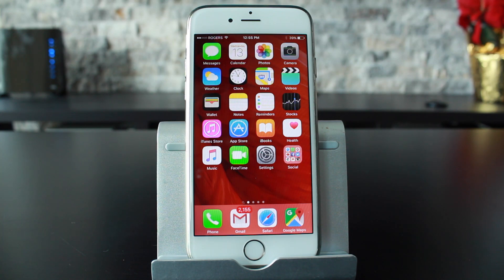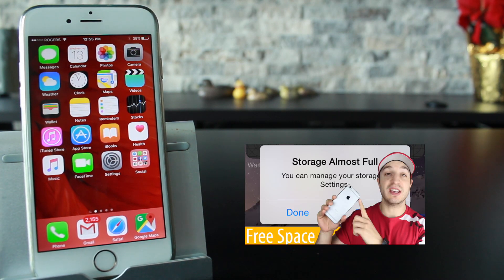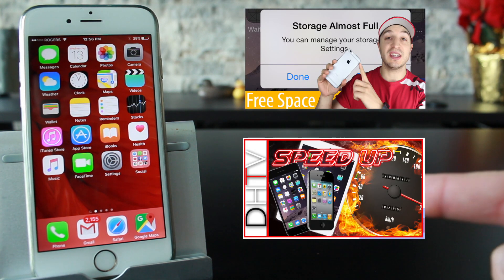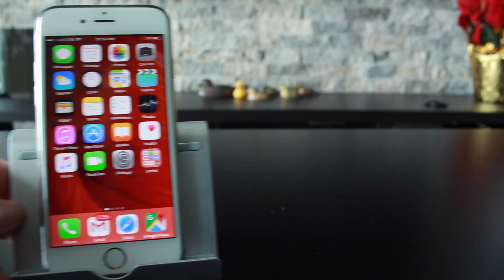Hey everyone, welcome back. This is Dan from DHTV and today I have a simple trick you can use to free up space on your iPhone. Before we jump in, maybe take a look at this other video for a complete guide on all the strategies you can use. There's also this one with a trick that frees up space and refreshes apps that won't update, making things run a little smoother. Let's get started.